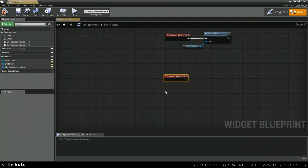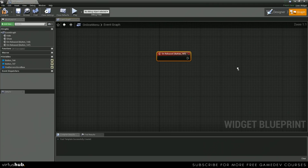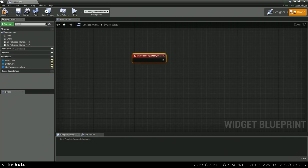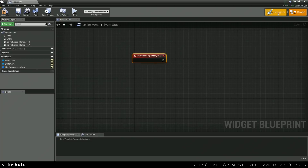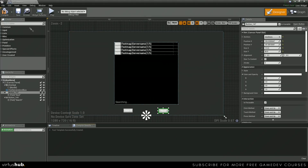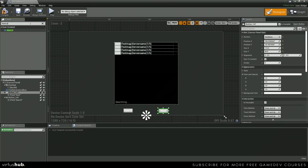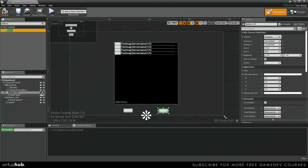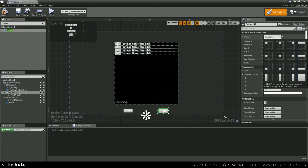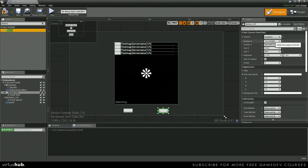Now let's go find our host button. Scroll down. Same thing on released. And for host, we actually need to go back into here, find our host UI, and then we're just going to drag it onto the screen. Let's make sure it's attached to the canvas panel. Let's anchor it to the middle of the screen.